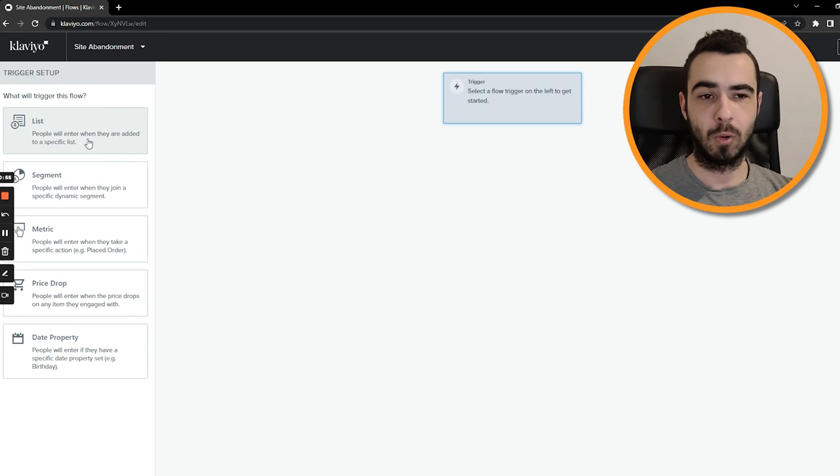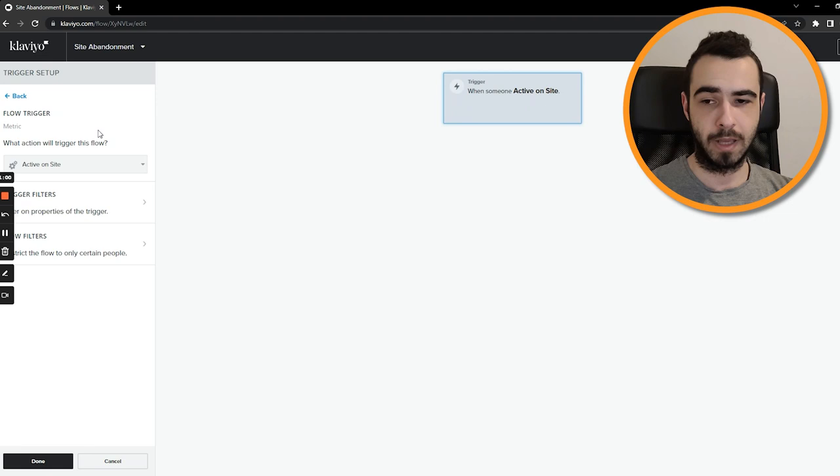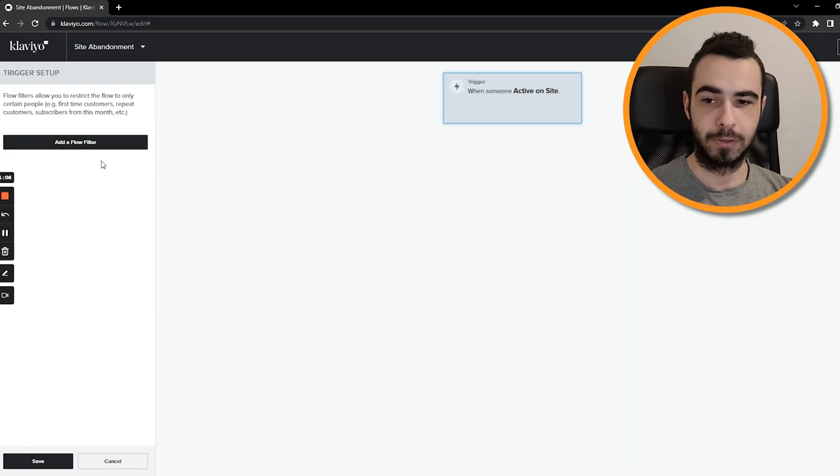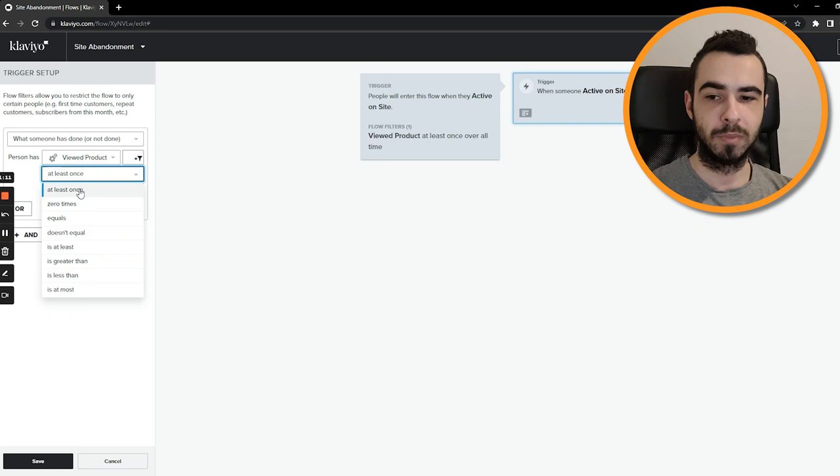And then just create a flow based on metric. So the trigger is a metric which is active on site. You'll have this metric as usual when you just have the integration properly. But then all I like to do is just go to filters and add flow filters and remove every single person that would be further in the flow.